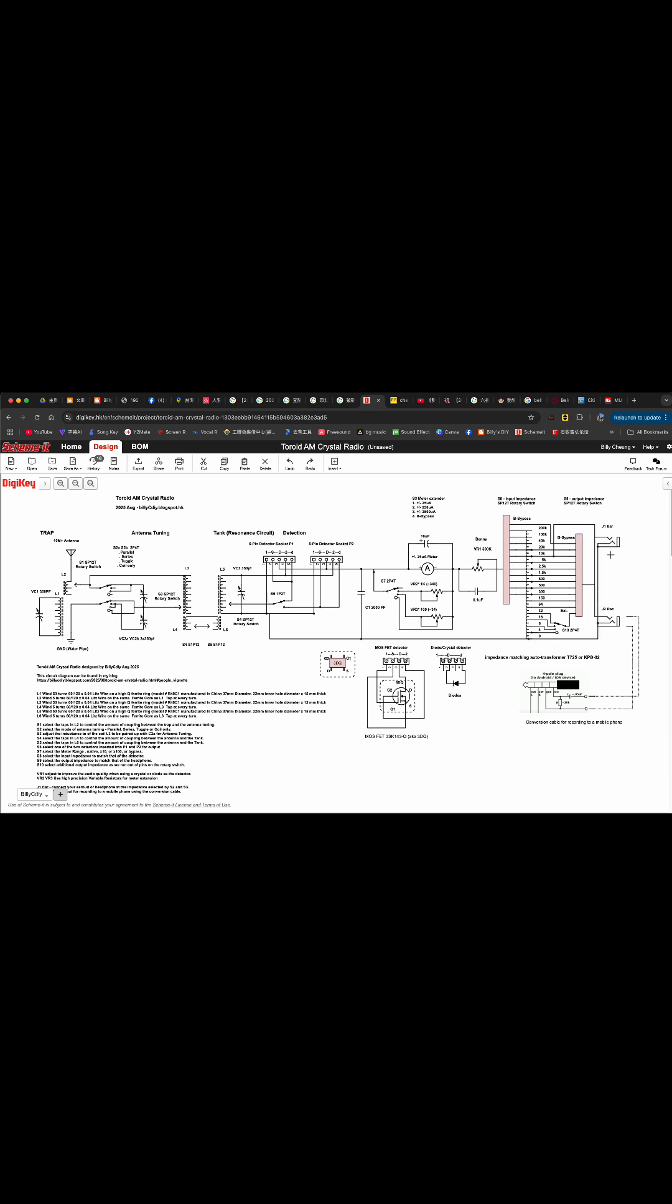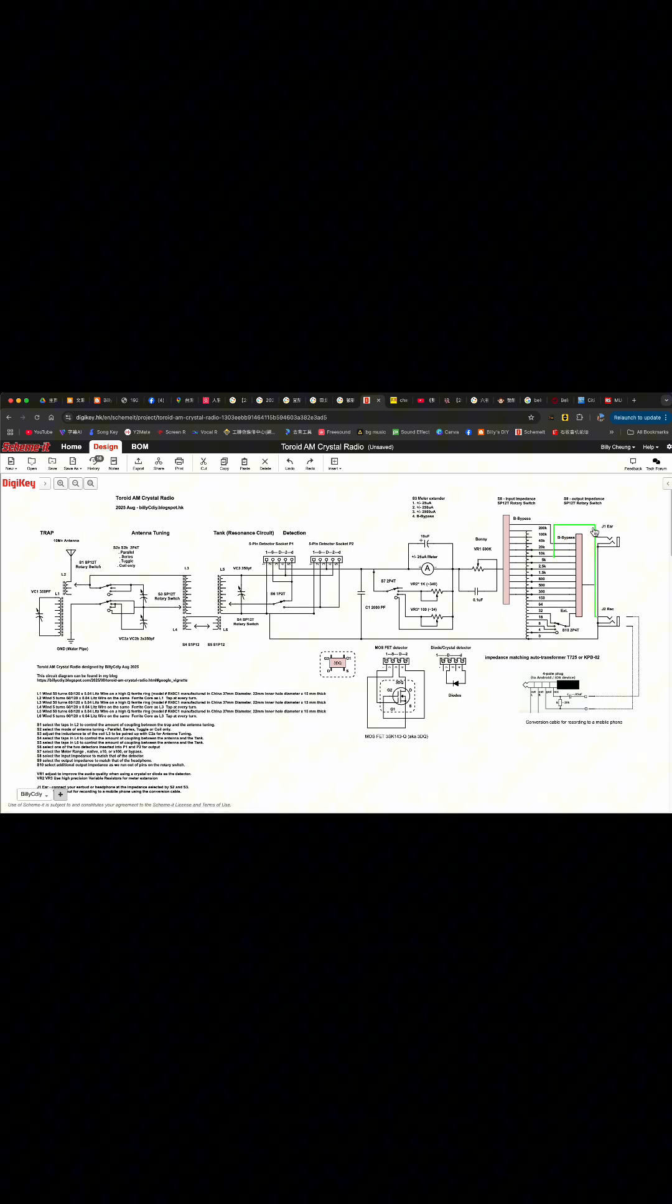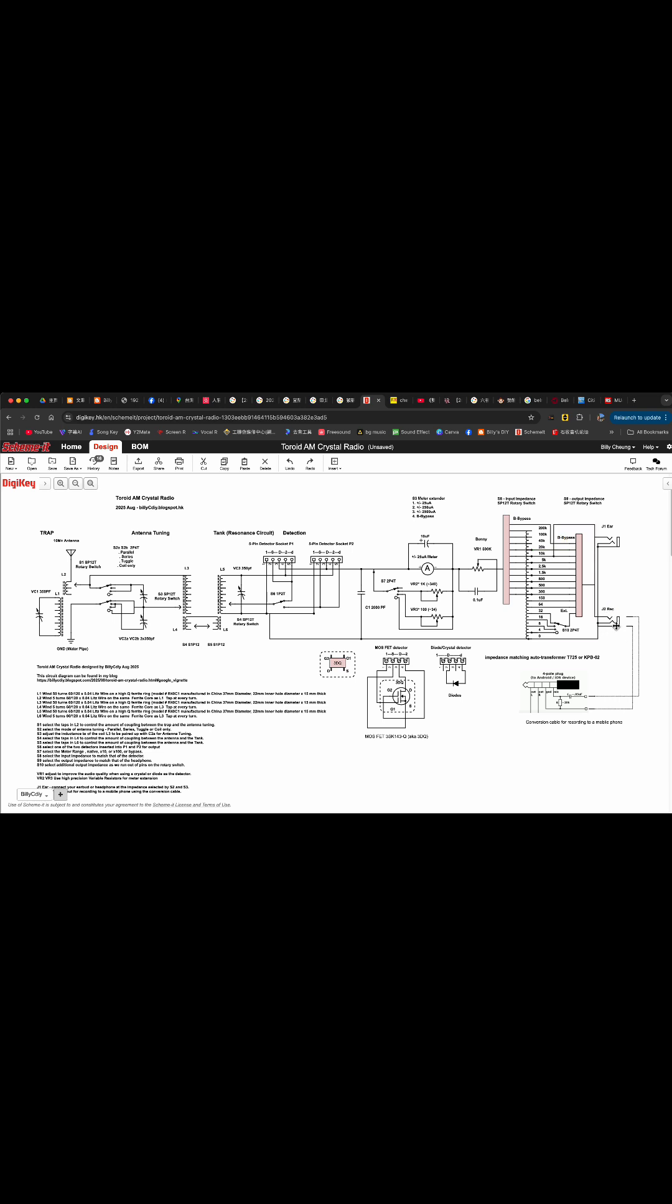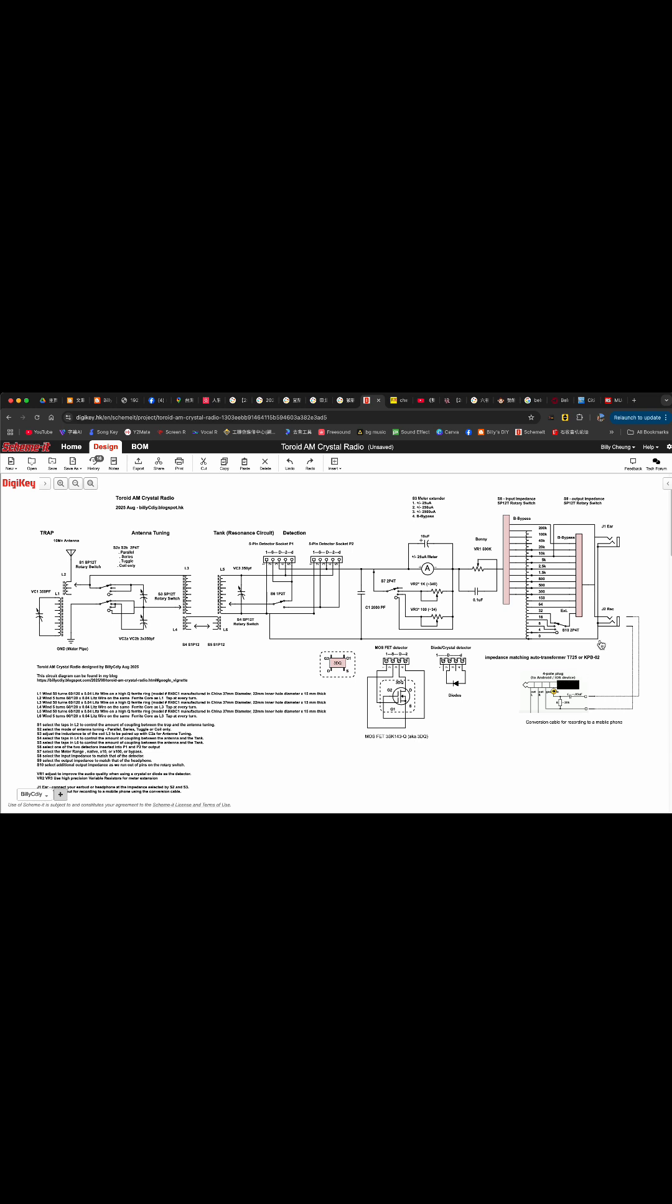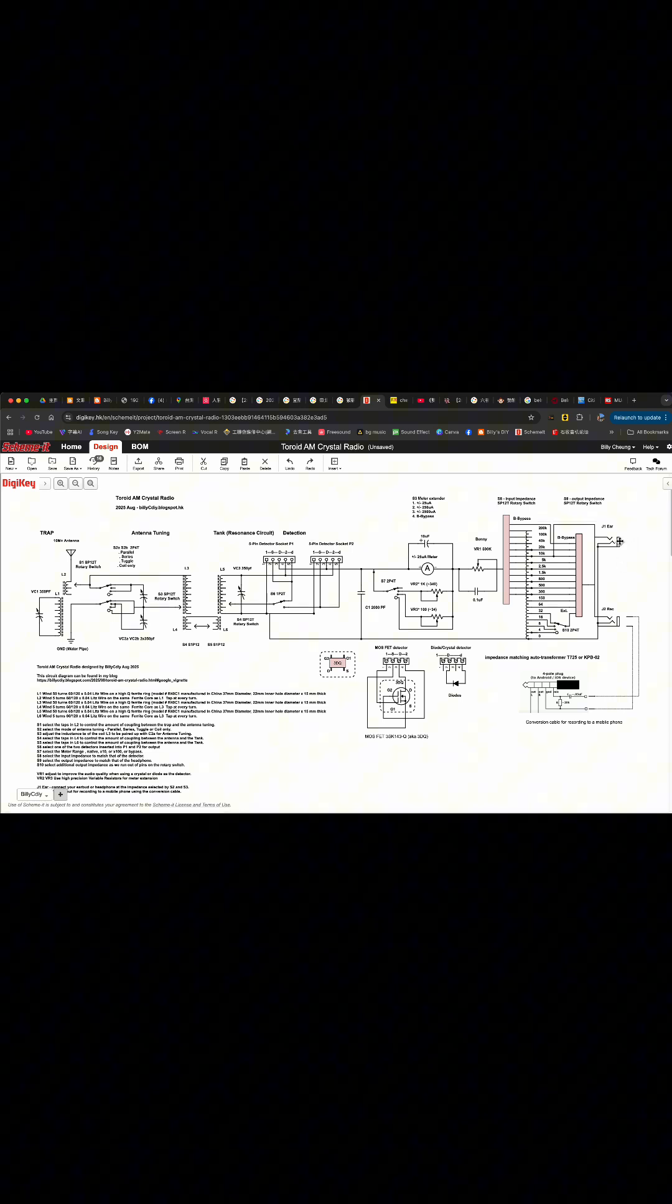We have a fixed impedance output J2 10k for our recorder. We'll connect through this conversion cable. You can plug it into your mobile phone, either Android or iPhone, to record while you monitor through J1 your earbud.